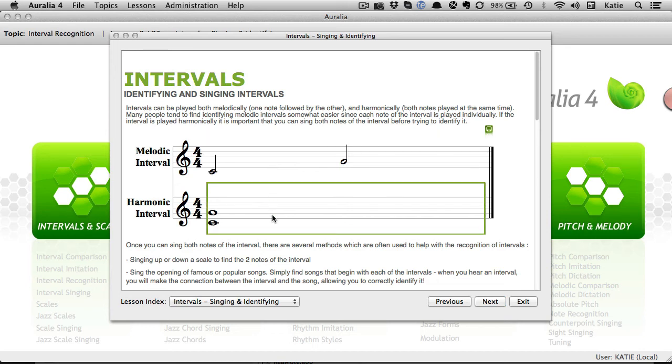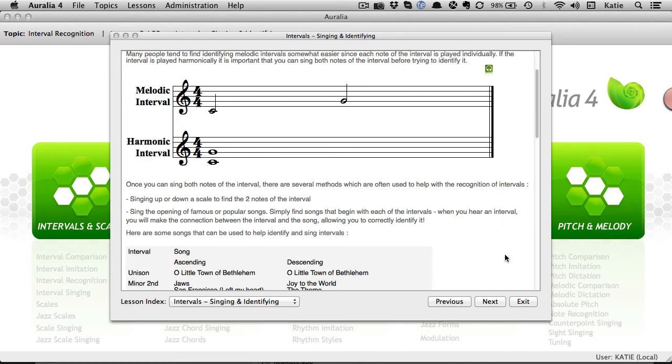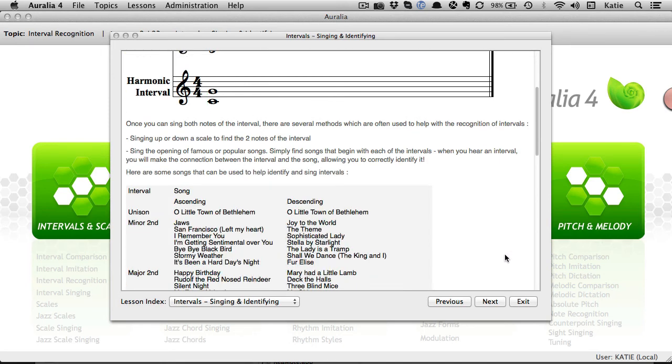Simply click on the notation to hear the example. Students can also work through the lessons independently if they need to revise a topic area.